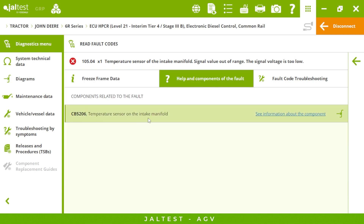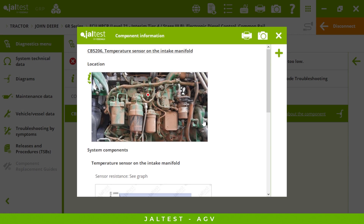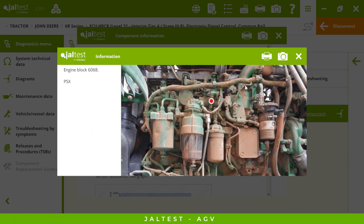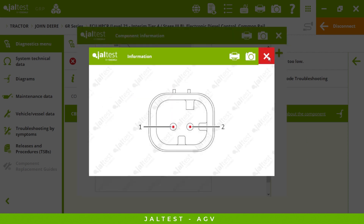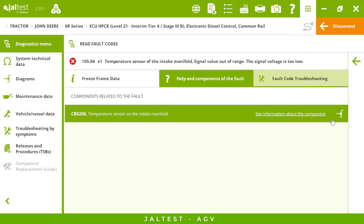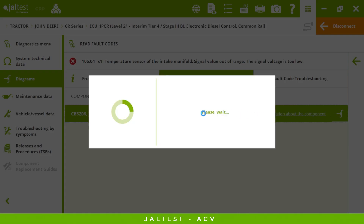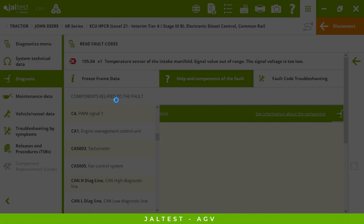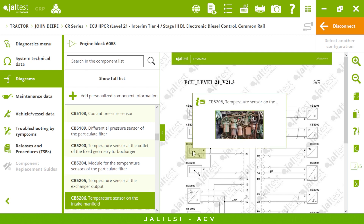In this case it's a temperature sensor. If I click here we'll see a picture of the location of our component, some of the resistance values and pinouts, and also just by one click we'll have access to the wiring diagrams — as simple as that.